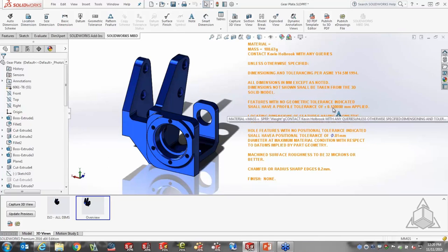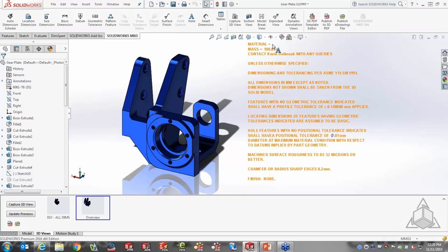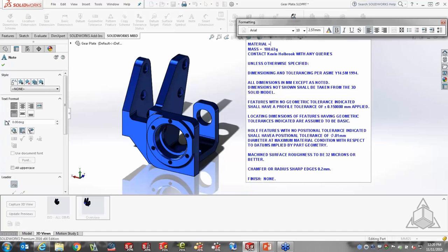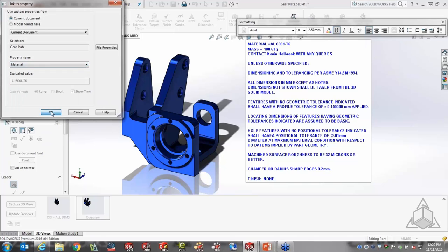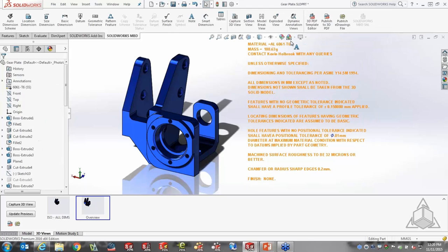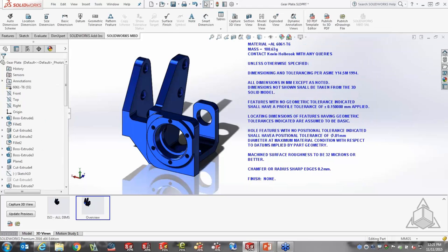These notes represent what you'd put on a 2D drawing — things like material and mass that might be in the title block. We're trying to get all the information you'd typically have in the title block right here in the 3D model. I can also do linking to properties, so the material field links to the SOLIDWORKS model's material property and auto-updates.